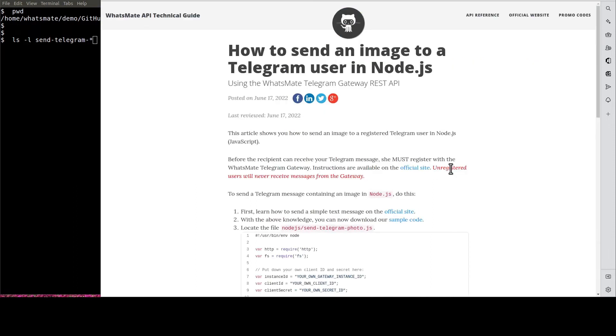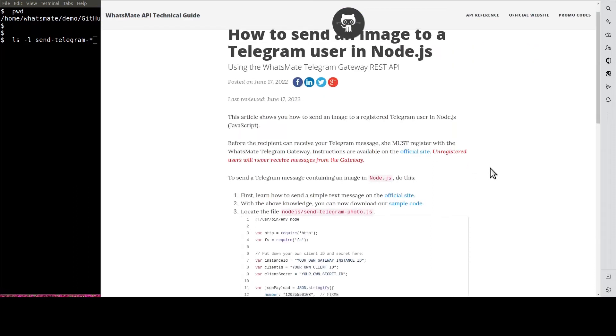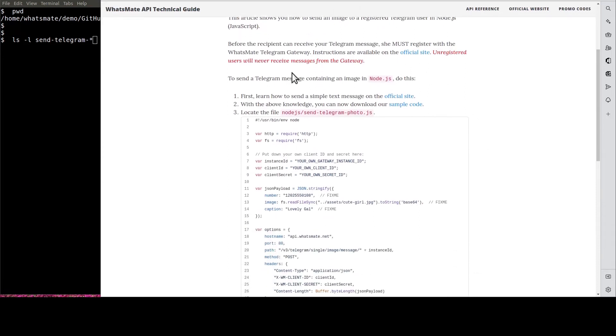It will take us to this tutorial page for Node.js. We scroll down a little bit and we'll find this link for us to download the sample code.